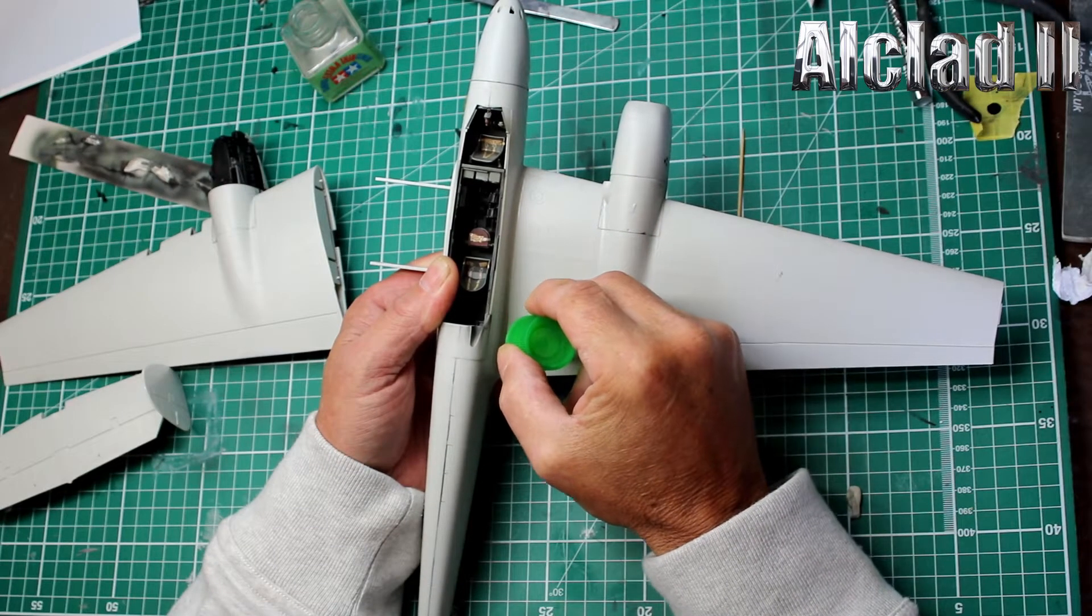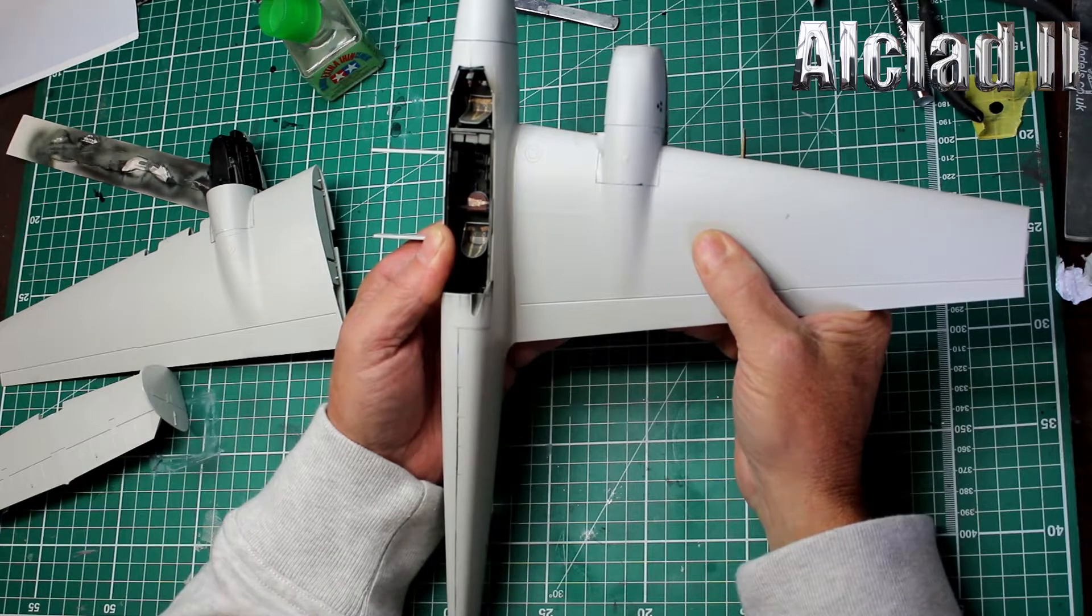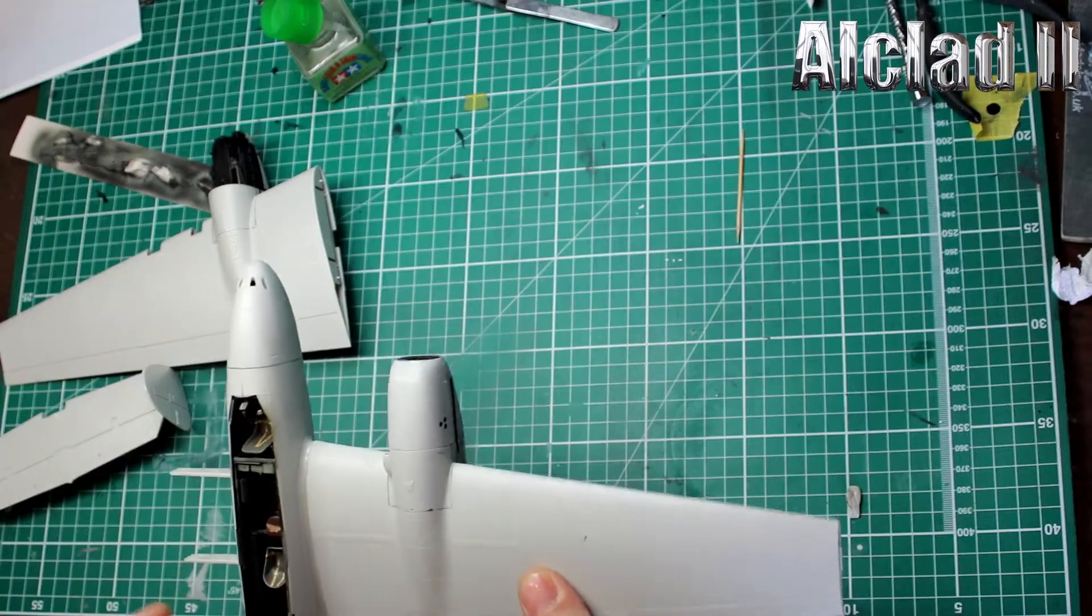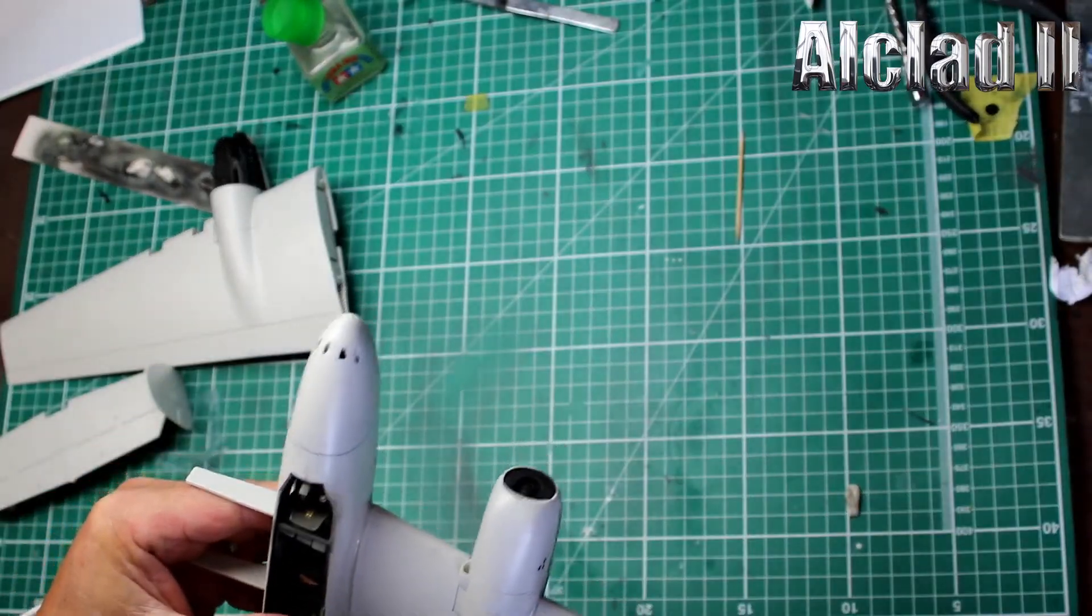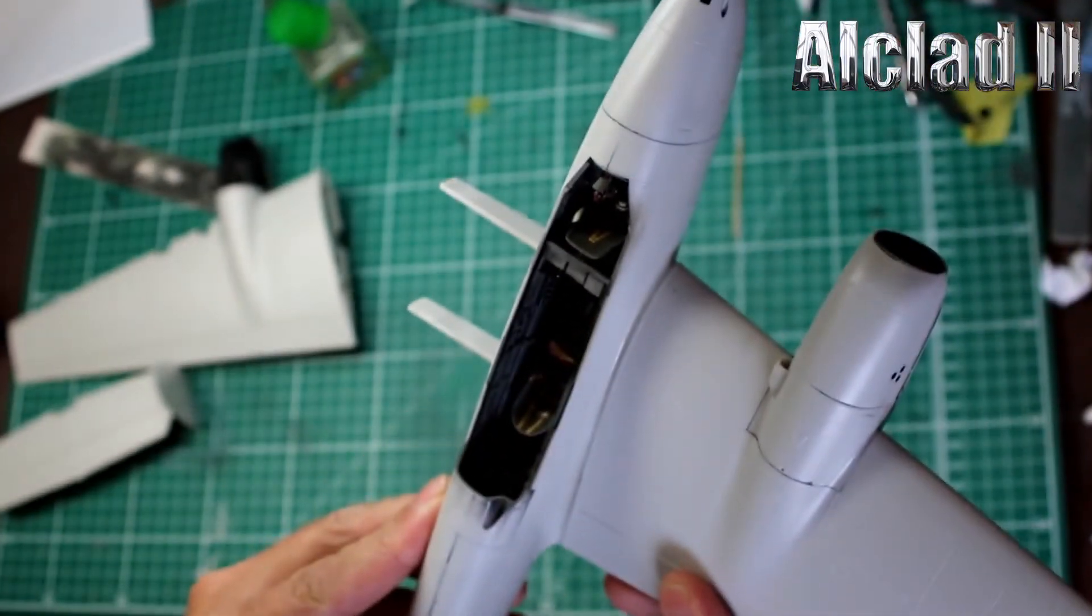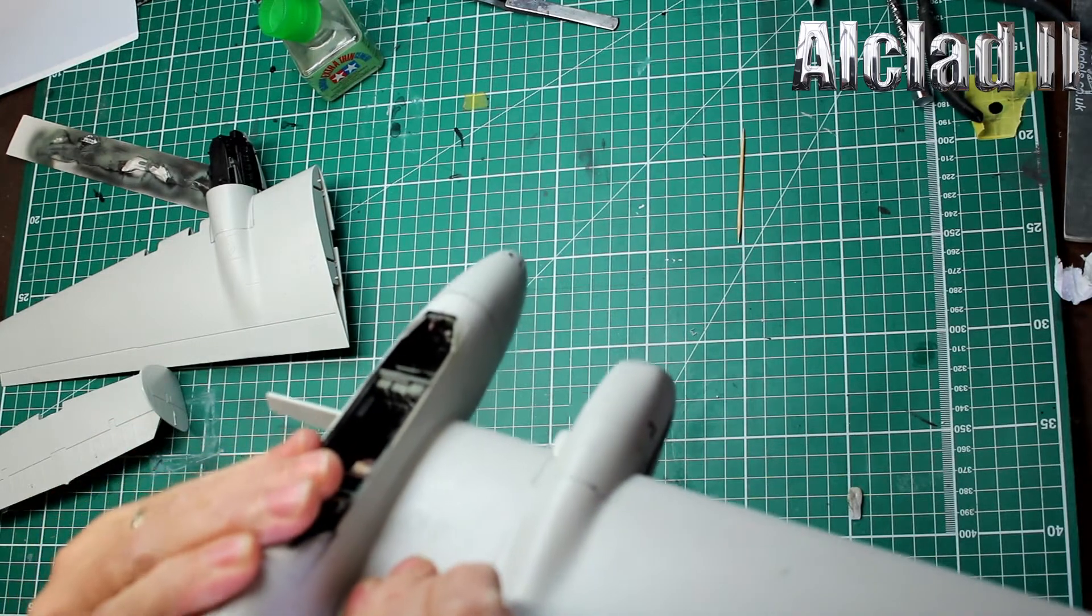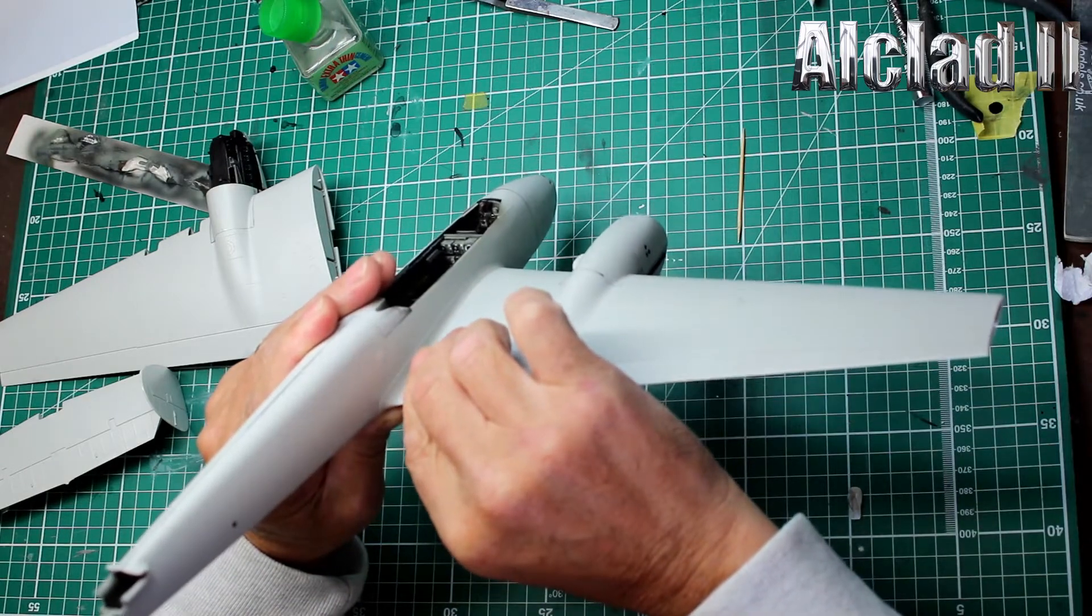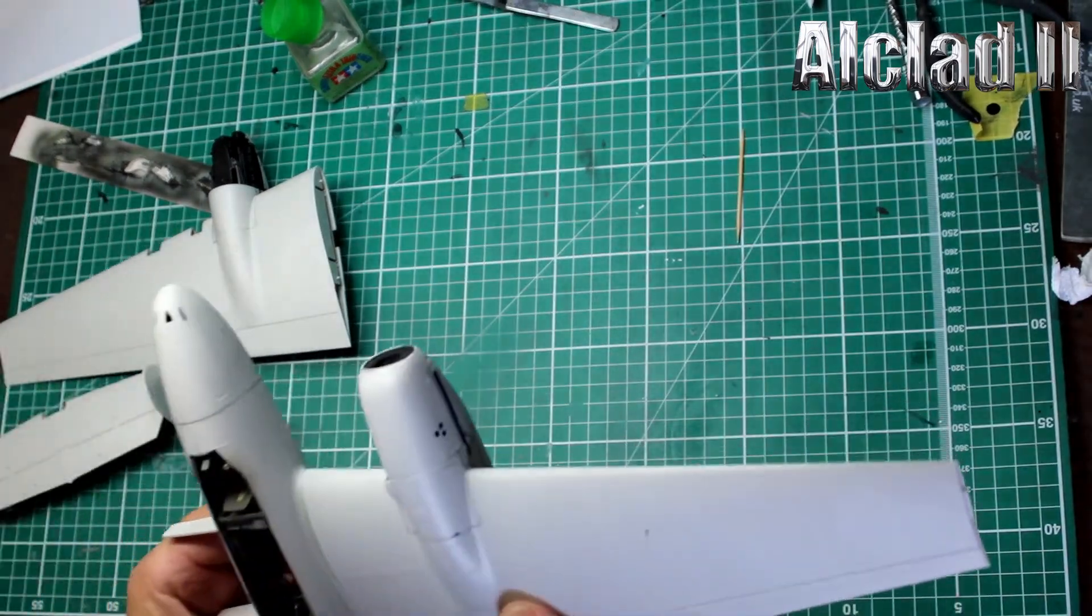Now if we just hold that for a few seconds for it to bite, which it has nicely, then we'll put that just to one side. Line that up a bit better than that, that didn't line up too brilliantly for some reason. Just hold that for a few seconds just to get that to grab. Keep straight like that, lovely.